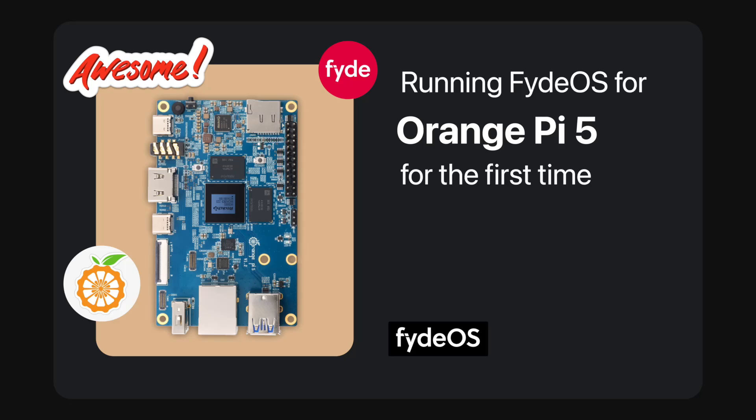Welcome to the official FIDOS channel. Today, we are delighted to present a tutorial on running FIDOS for Orange Pi for the first time.